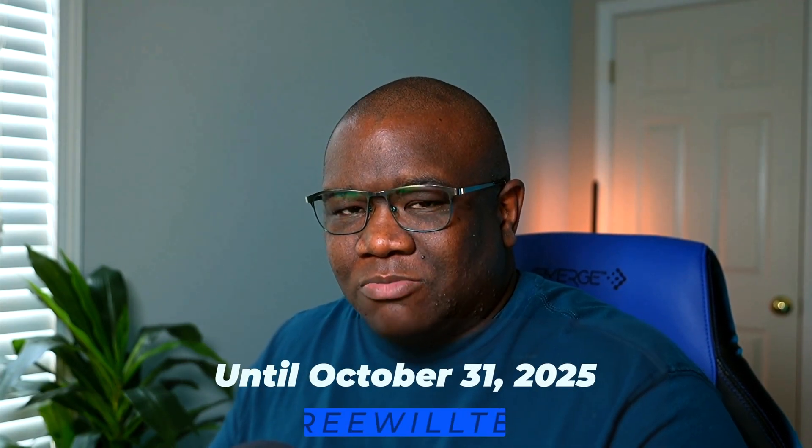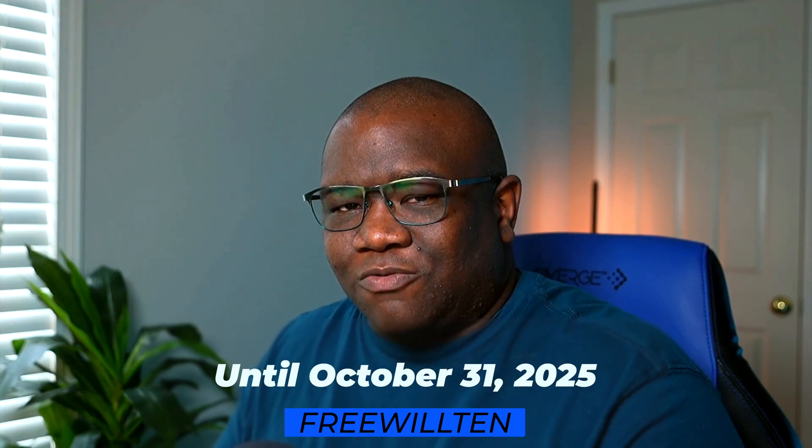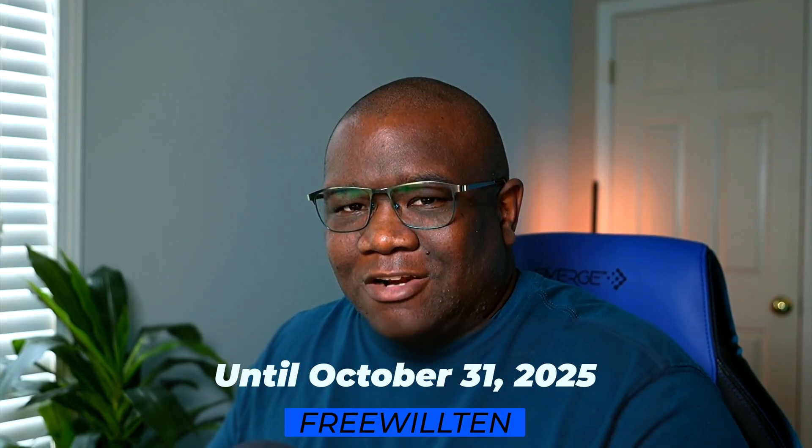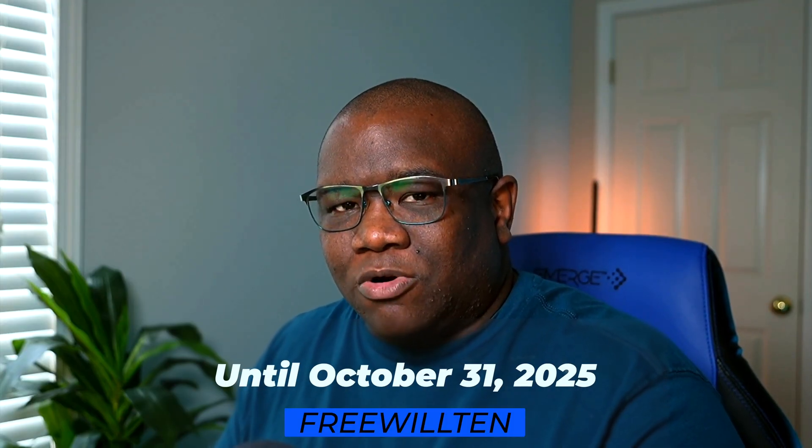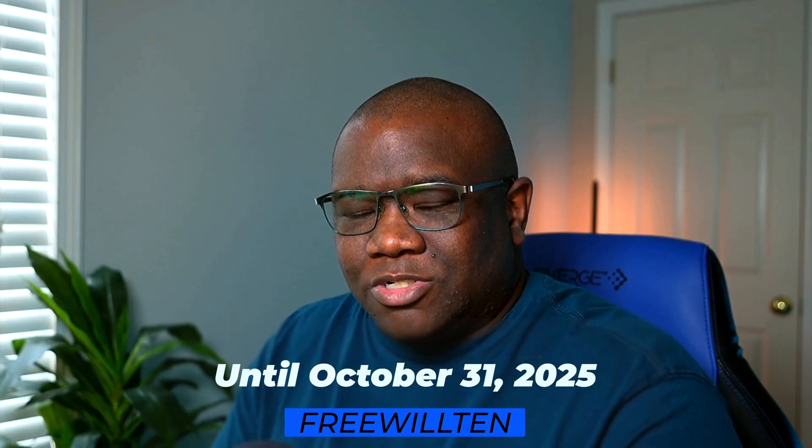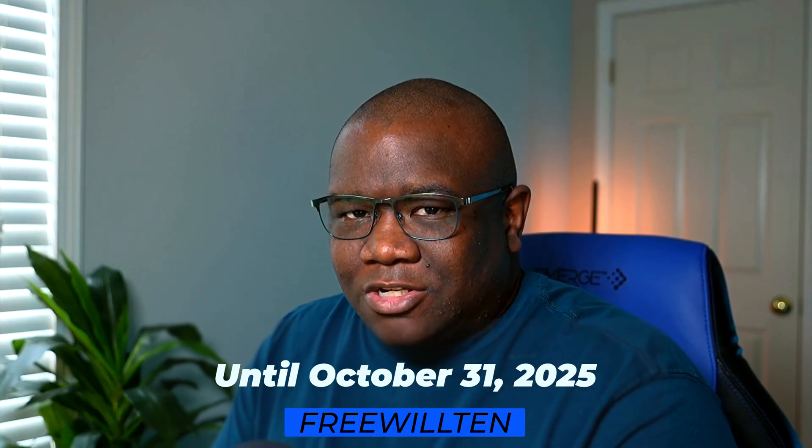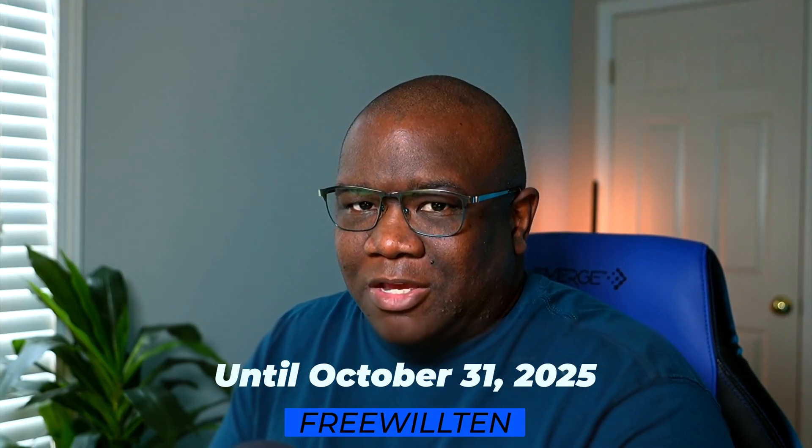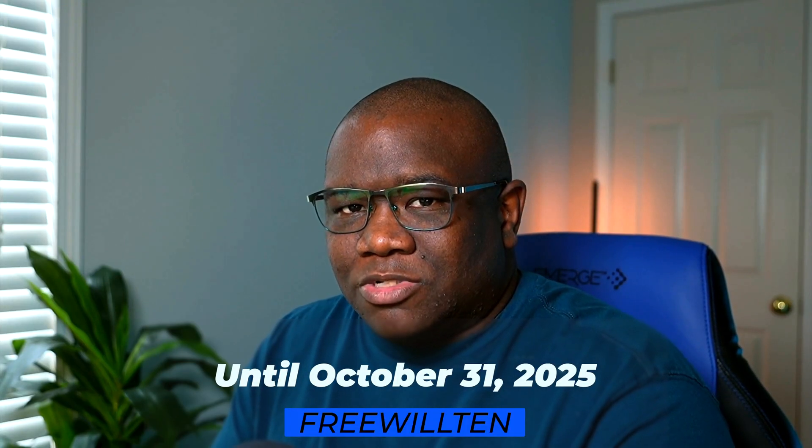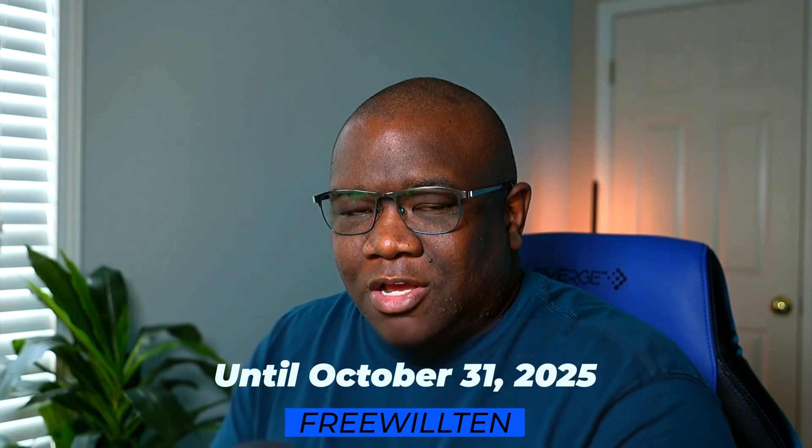Now, if you want to save some money, you can use the coupon code freewill10. That'll save you some money on the pre-order of On1 Photo Raw 2026. It is an affiliate coupon, which means I make a commission from everyone who uses it, but it's at no extra cost to you. Now let's jump into the computer and take a look at masking.